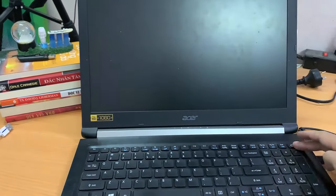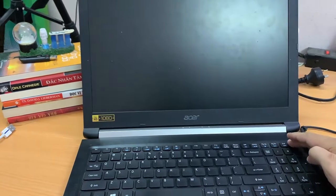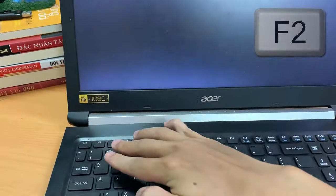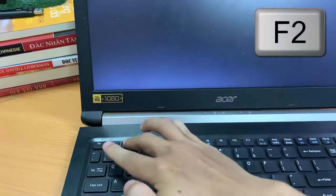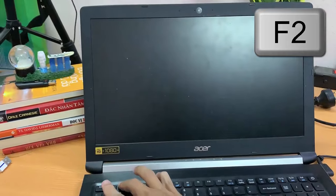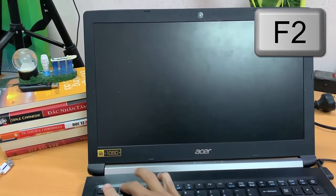For most Acer laptops, the key you use to enter BIOS is F2, and as with all computers, you enter BIOS as the computer is booting up.